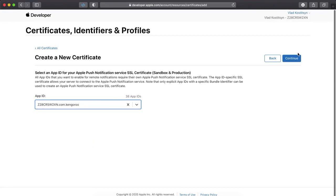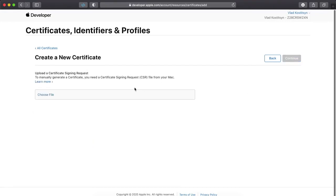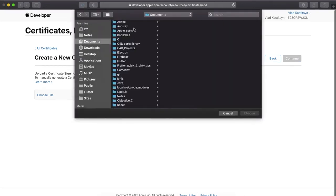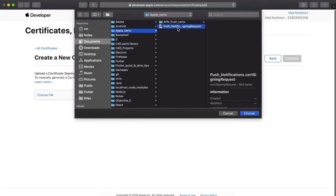And you choose that signing request. Signing request from Apple search, certification, signing request.